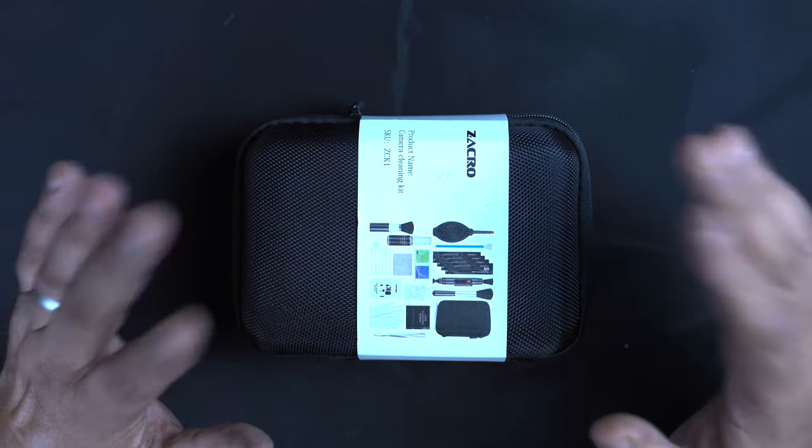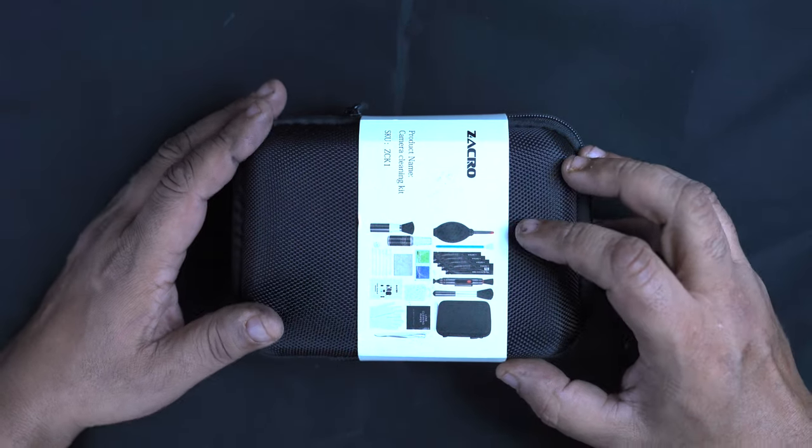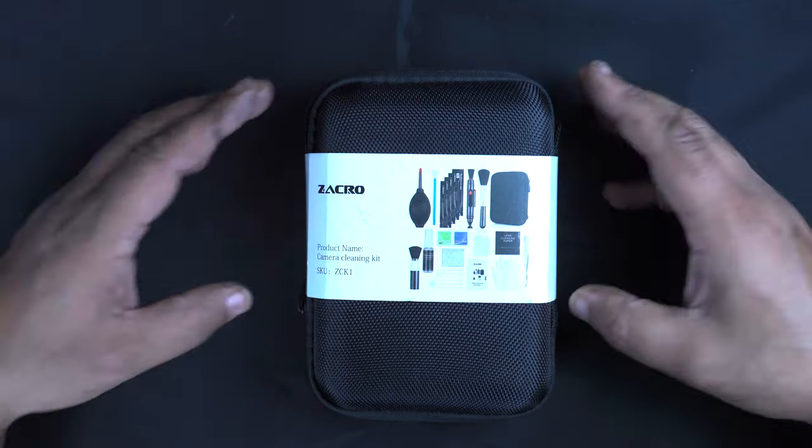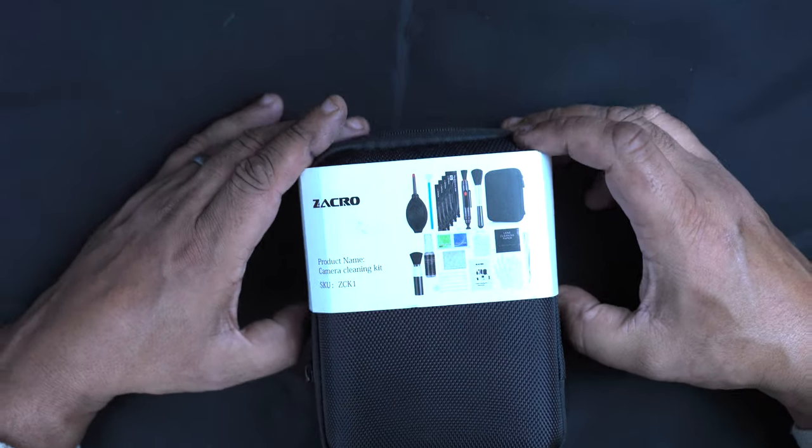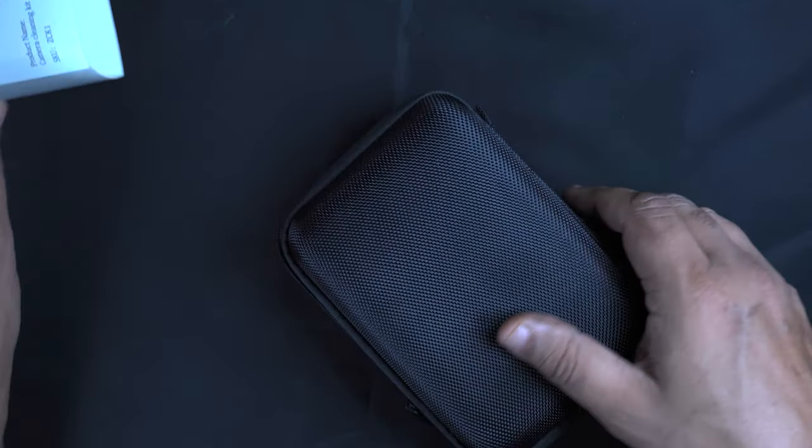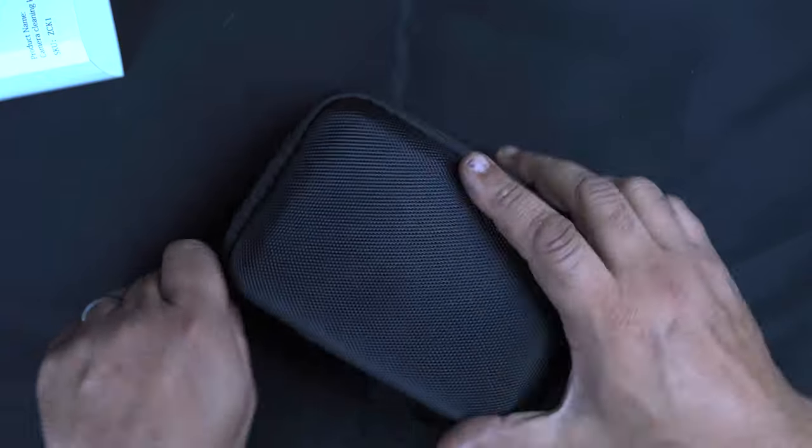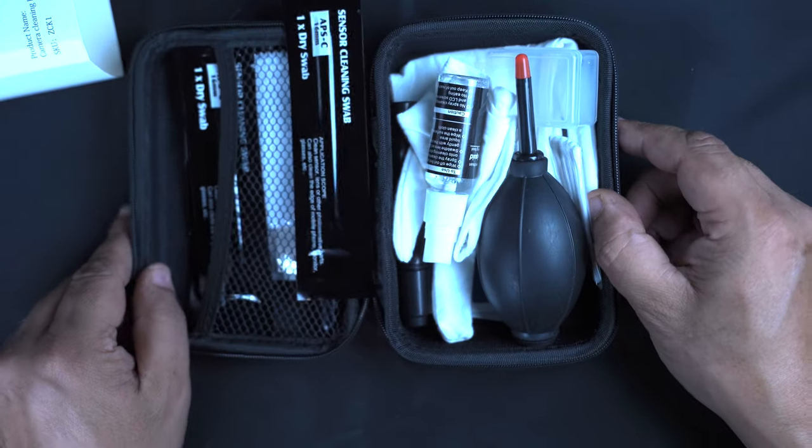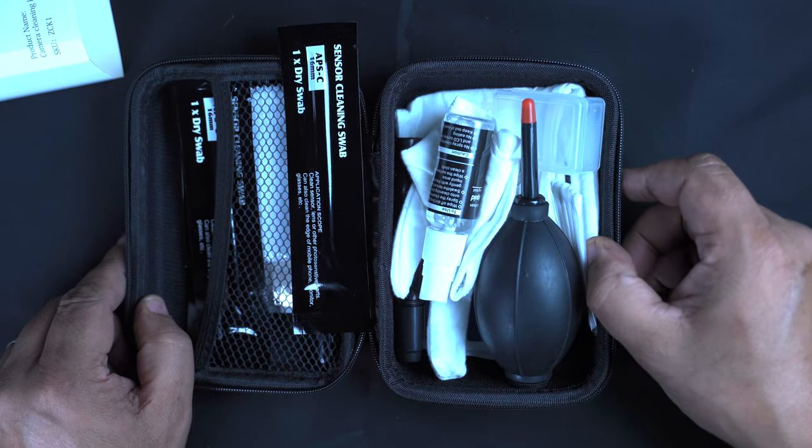Now check out the link in the description if you want to get one of these yourself, but I will just go through quickly what you get in the box. For the price like I said, it is really amazing.